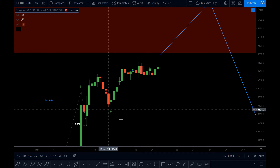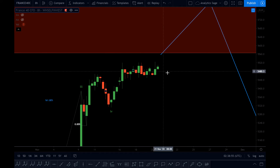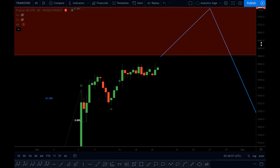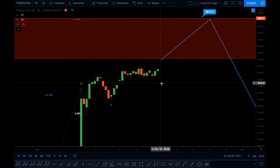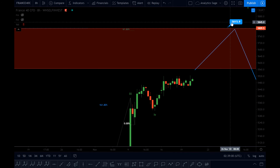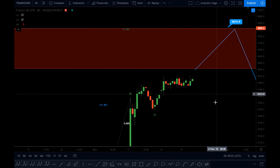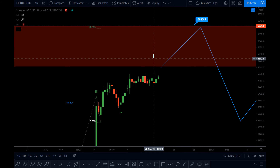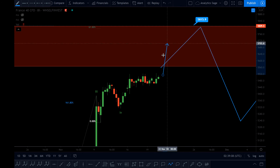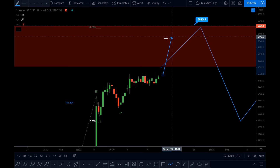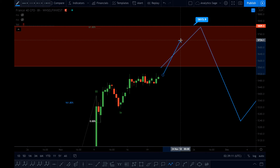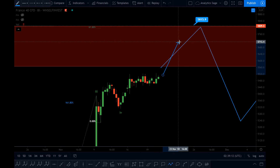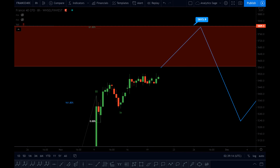I'm waiting to see when this structure is going to finish. If the market wants to follow the Elliott Wave, we should get to 5158.15 and from there reverse. As the market enters this box, I will start looking for sell signals. I will keep you updated — thanks for watching.